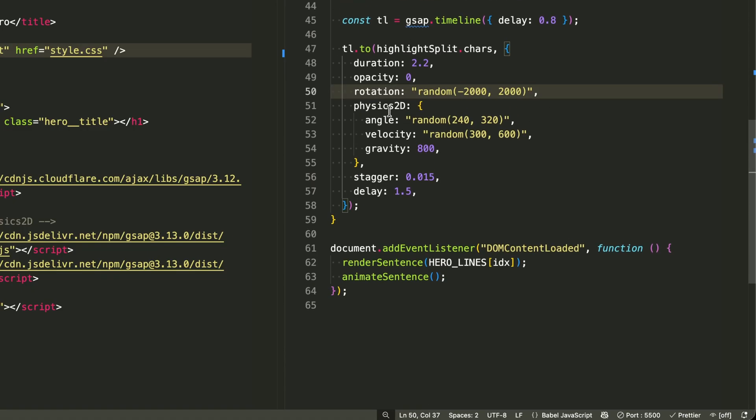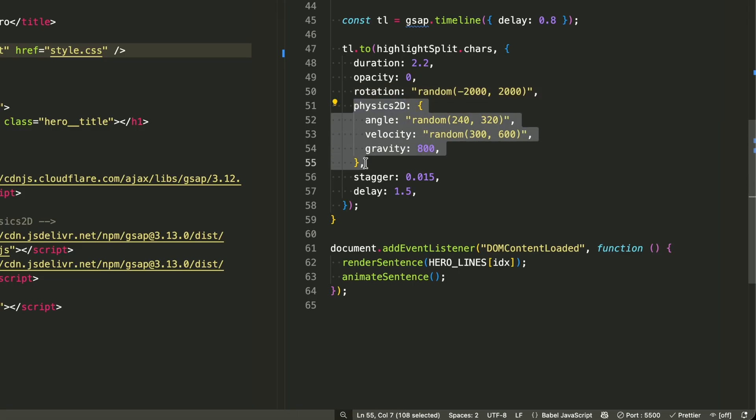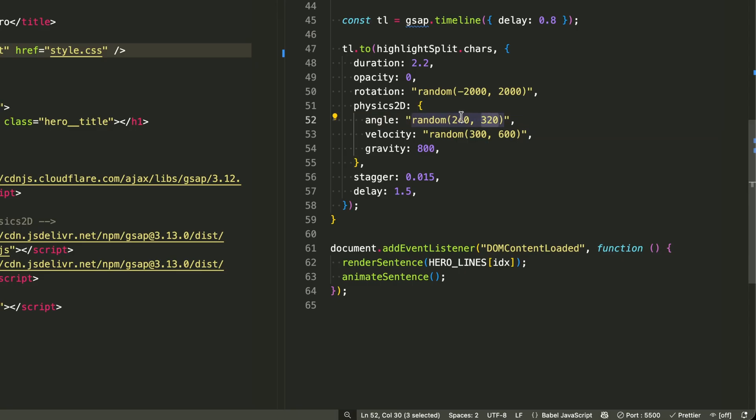The Physics 2D plugin is where the magic happens. Angle random 240, 320 shoots characters upward at random angles between 240 and 320 degrees.